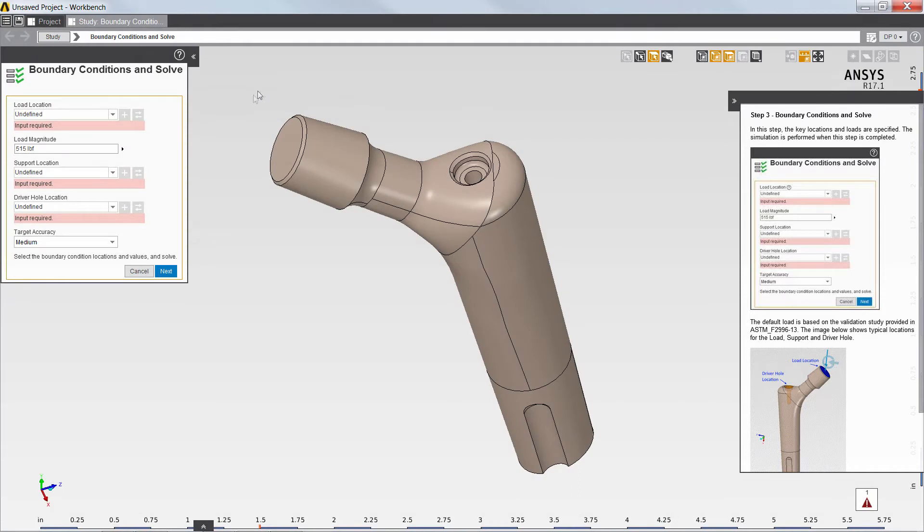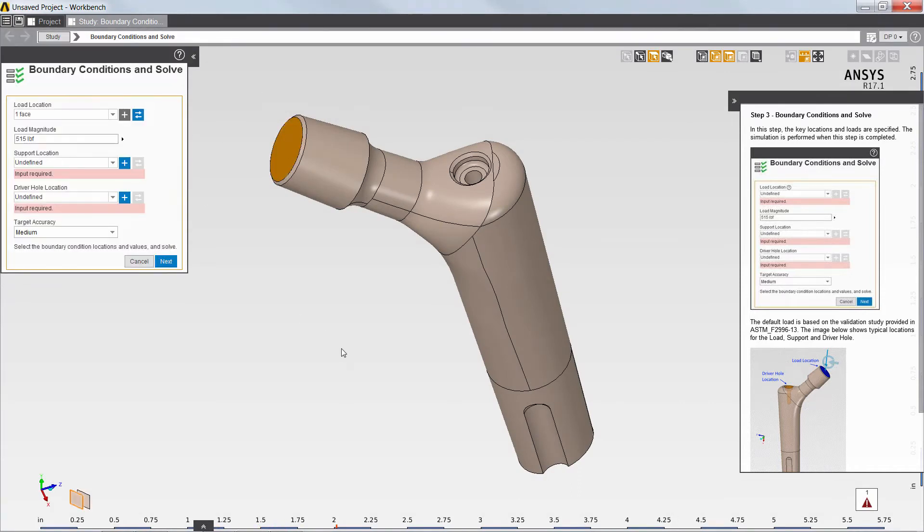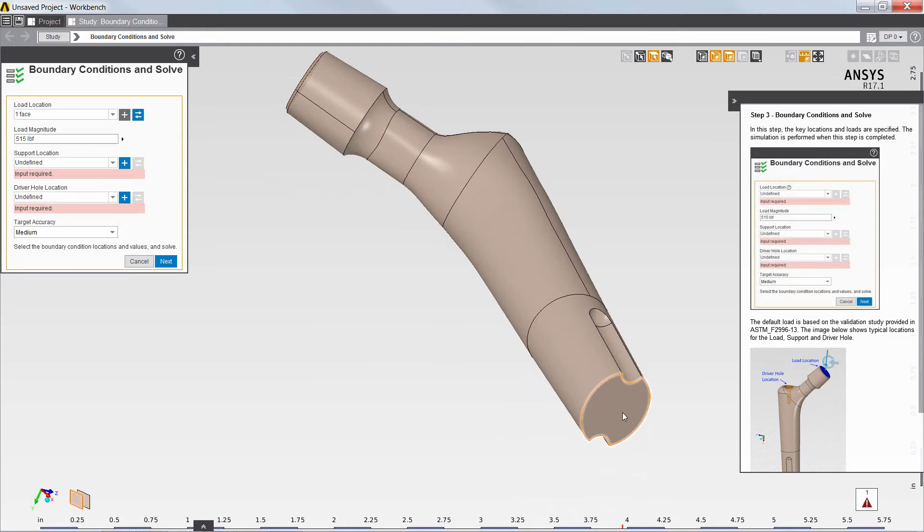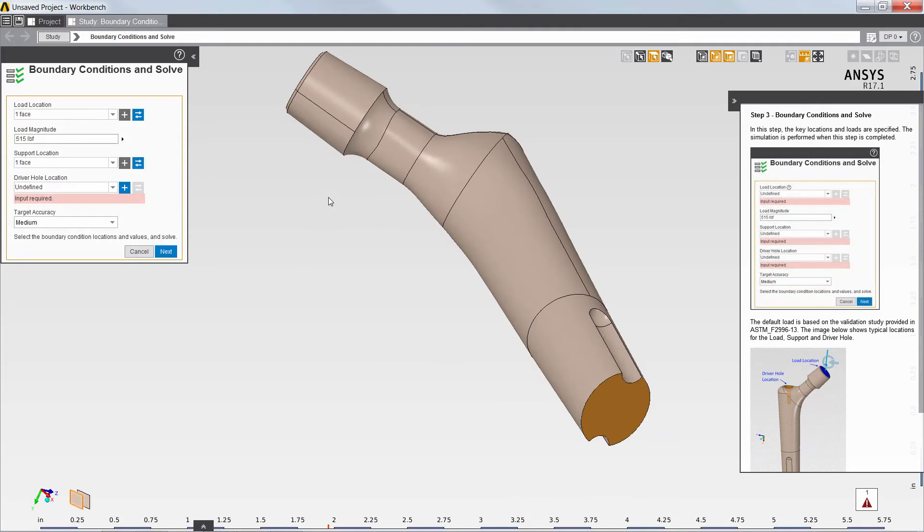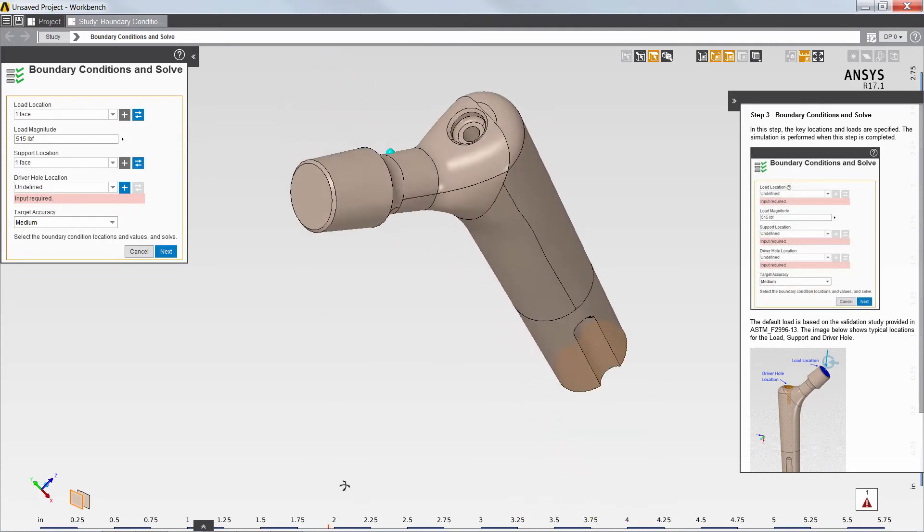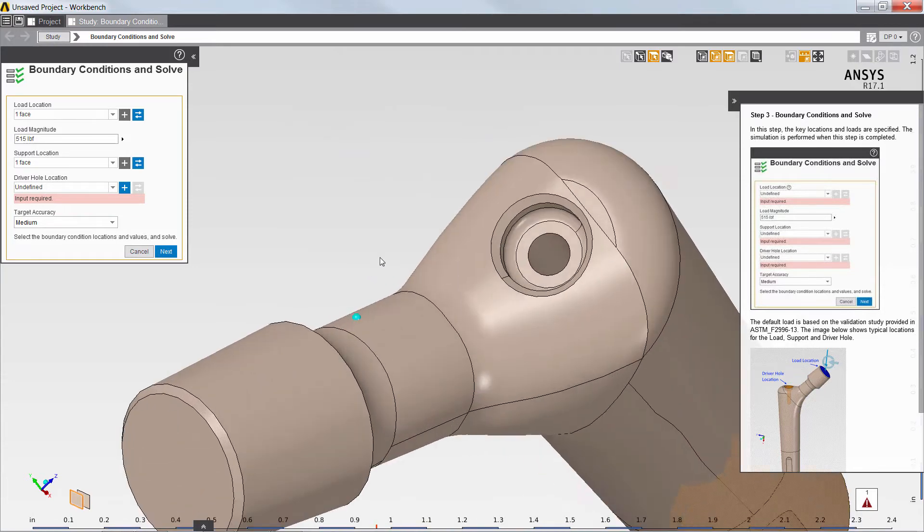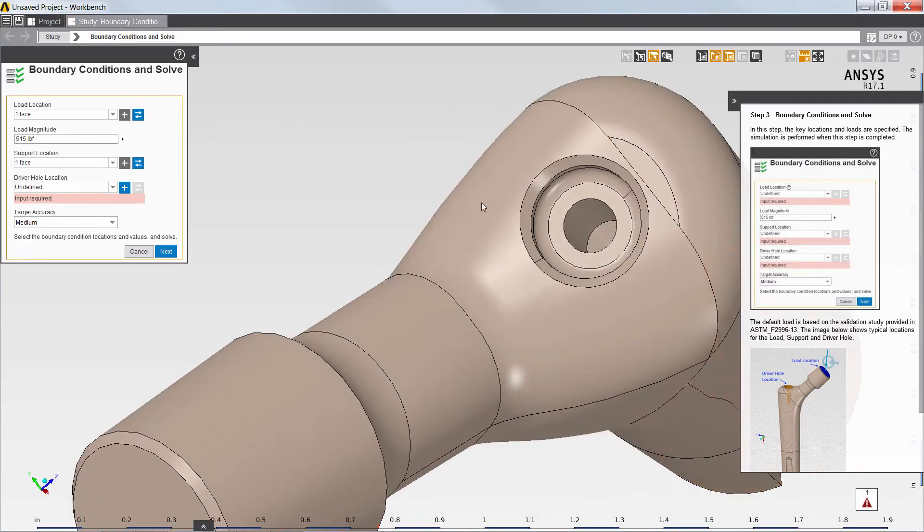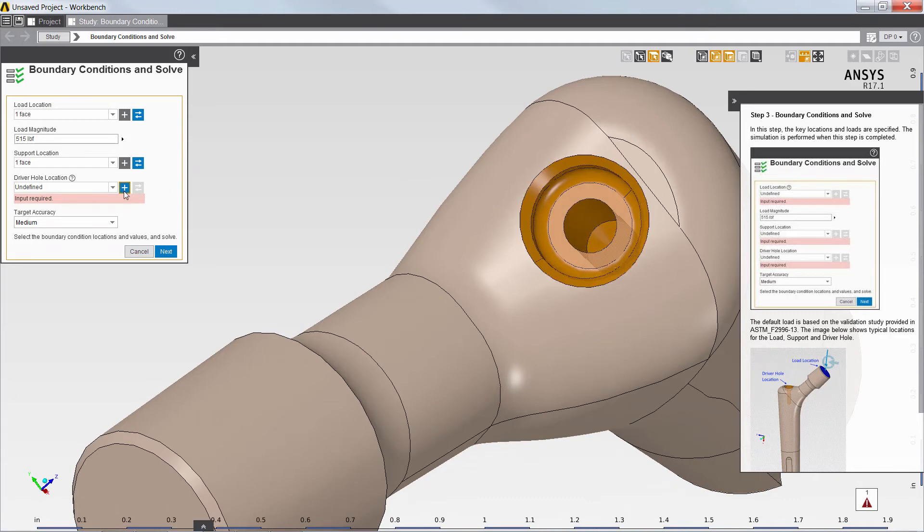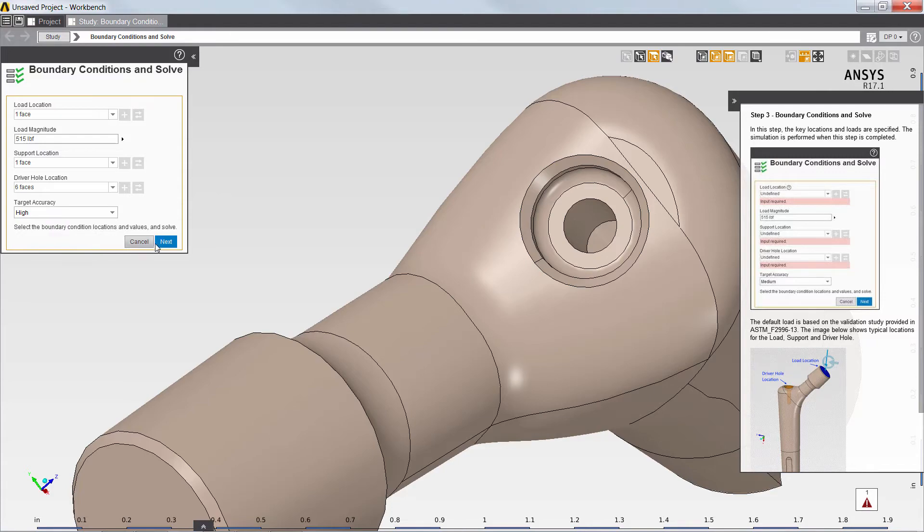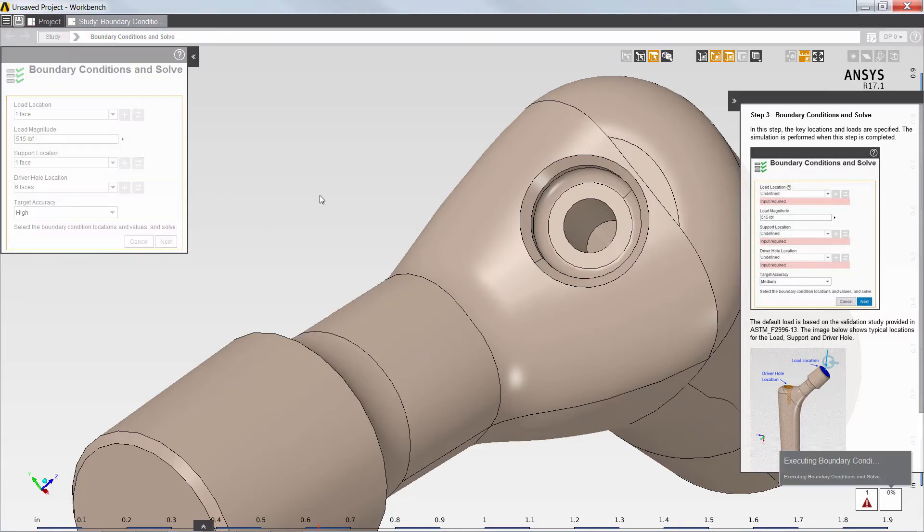Based on the guidance provided by the context help, I'll define the location of the load, the location of the support, the driver hole location, and I'll also select a target accuracy and execute the solution.